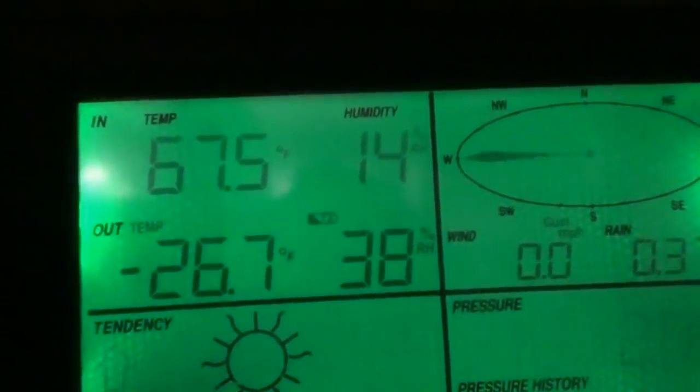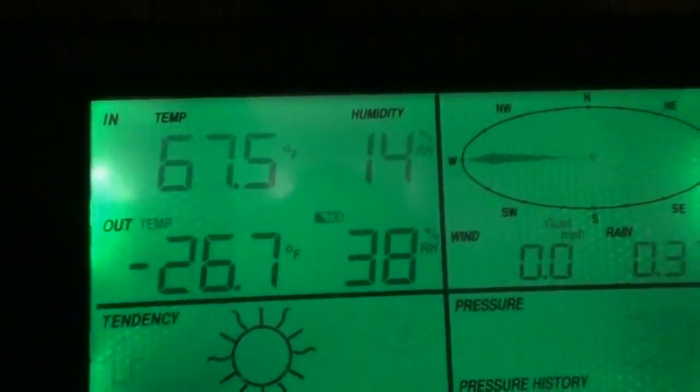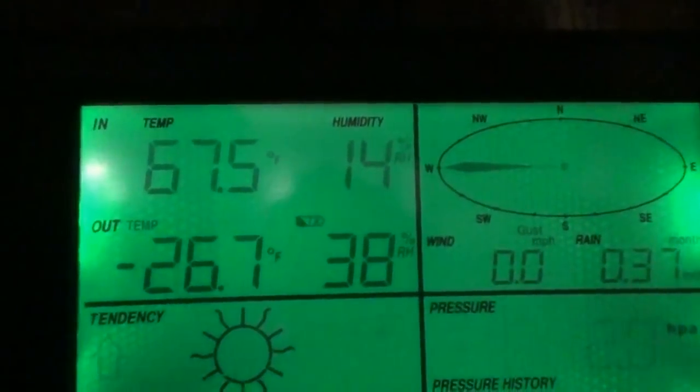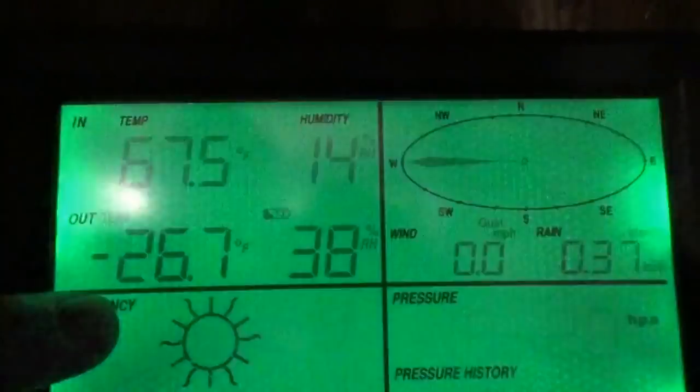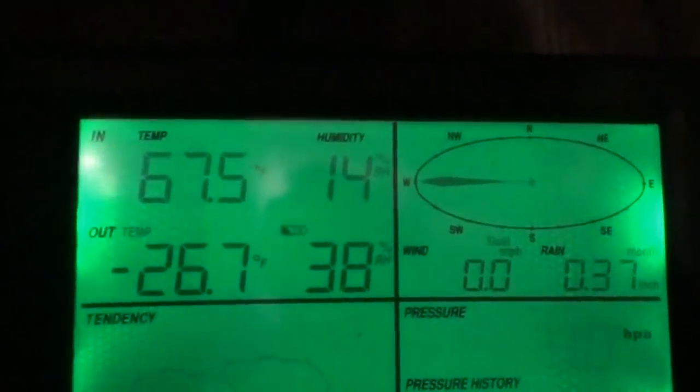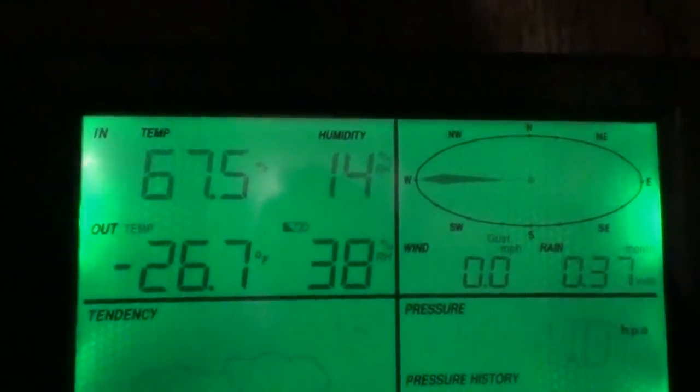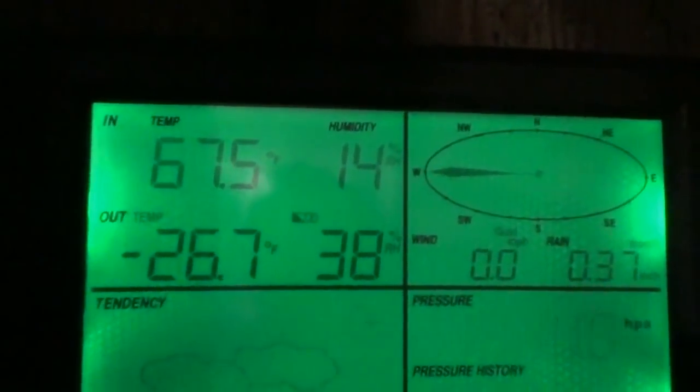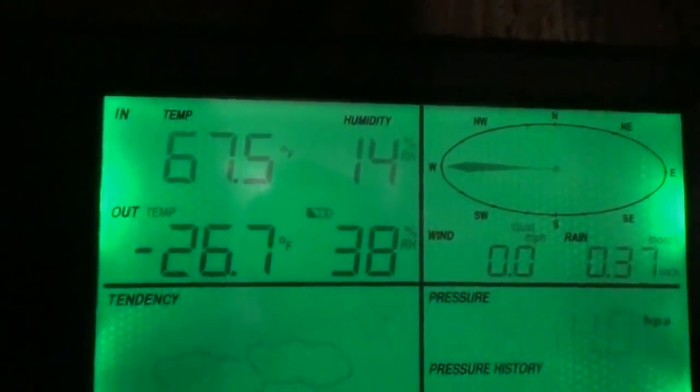Look at the temperature indoors, that is a nice huge difference. Nice and cozy in the tiny house with the wood stove going. Really cold out there.